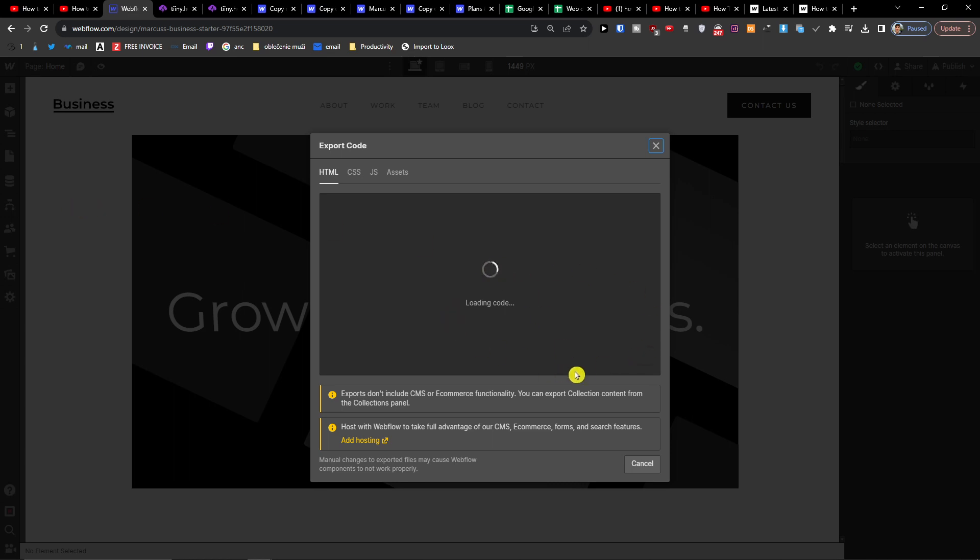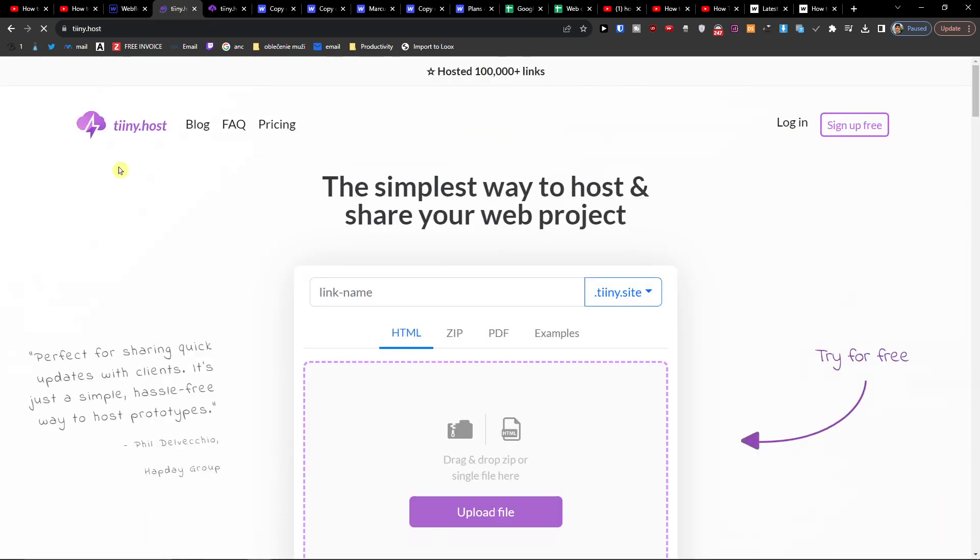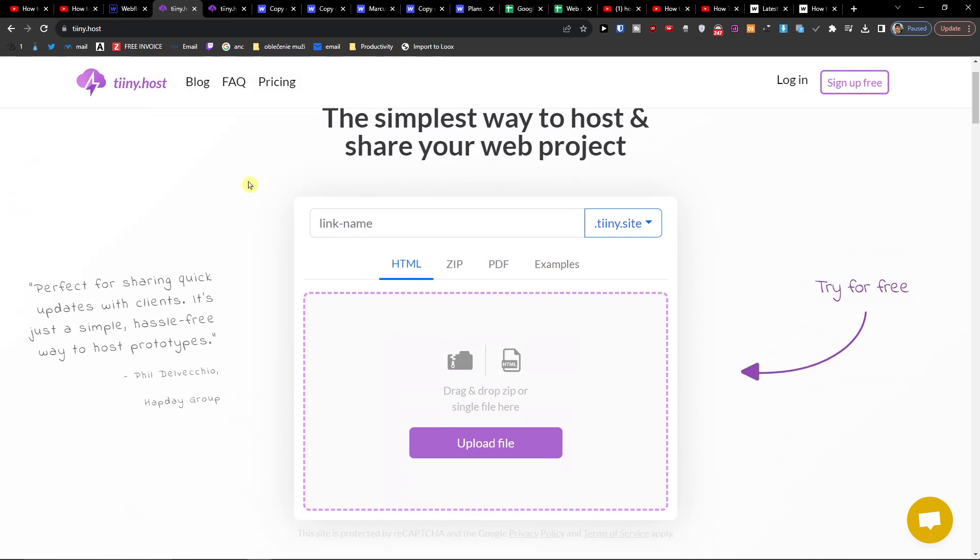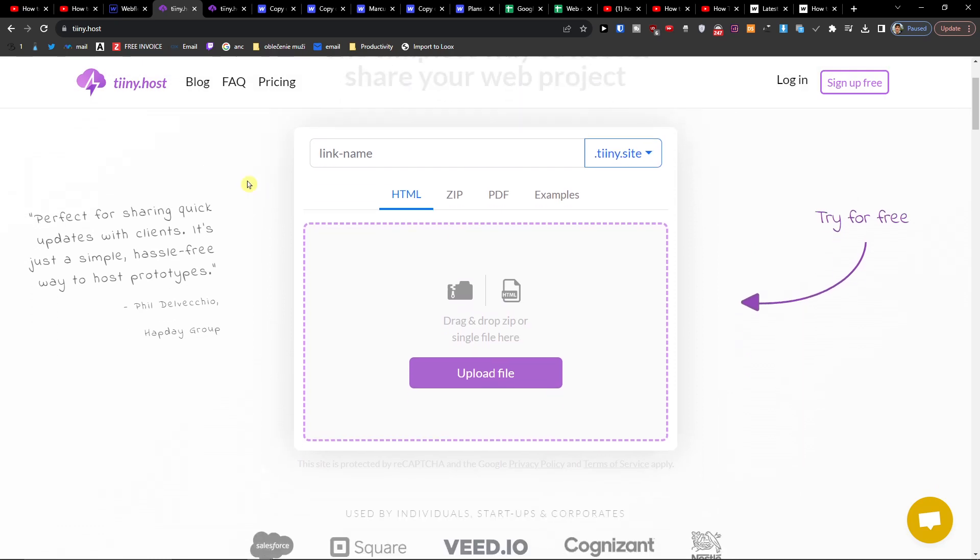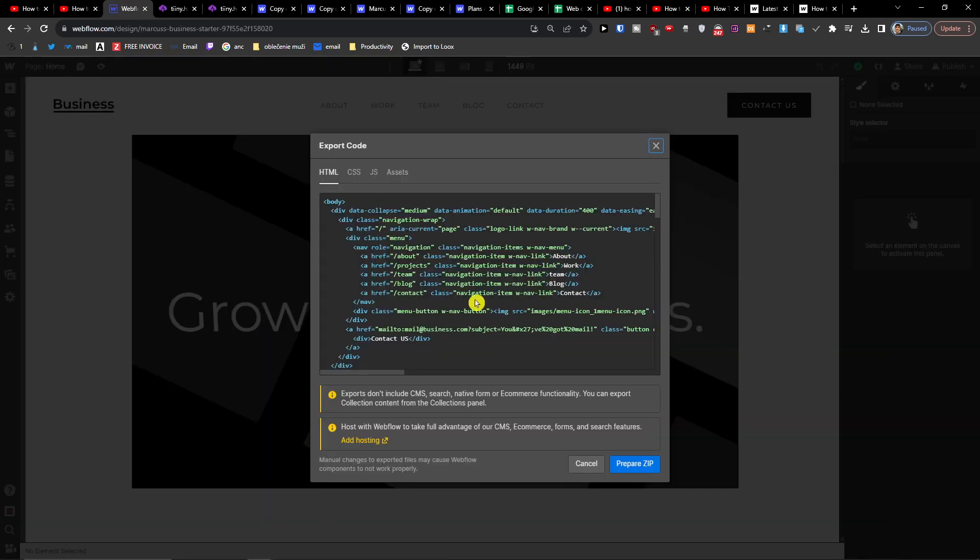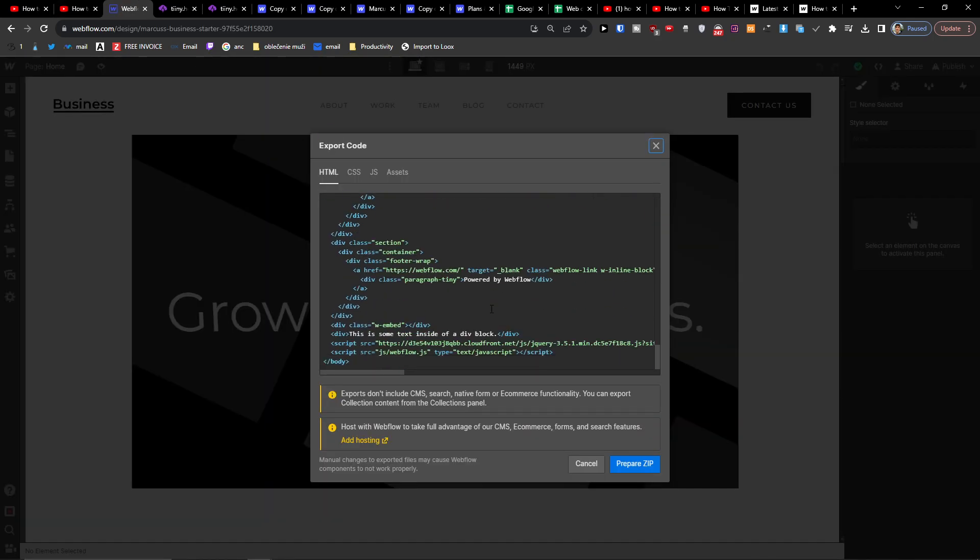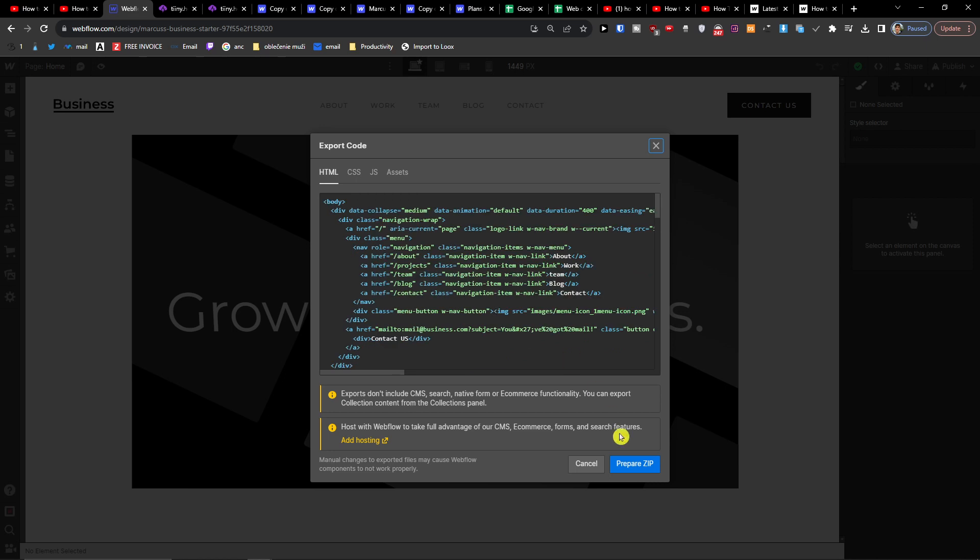And what it's going to generate, you want to click on the link down below in the description and you'll get right here to Tinyhost. Tinyhost in my opinion is a great site that is going to allow us to host our website. So here when we're going to have the whole code, I'm going to click prepare zip download.